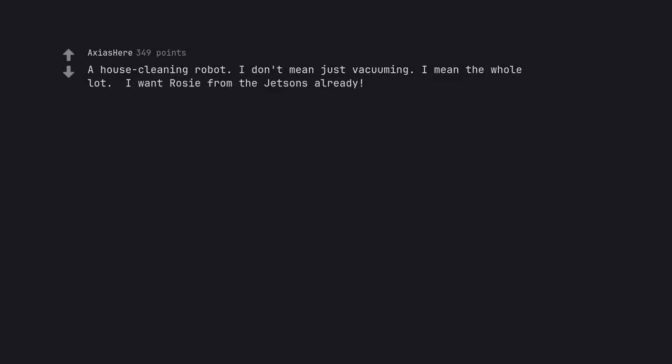A house cleaning robot. I don't mean just vacuuming. I mean the whole lot. I want Rosie from the Jetsons already.